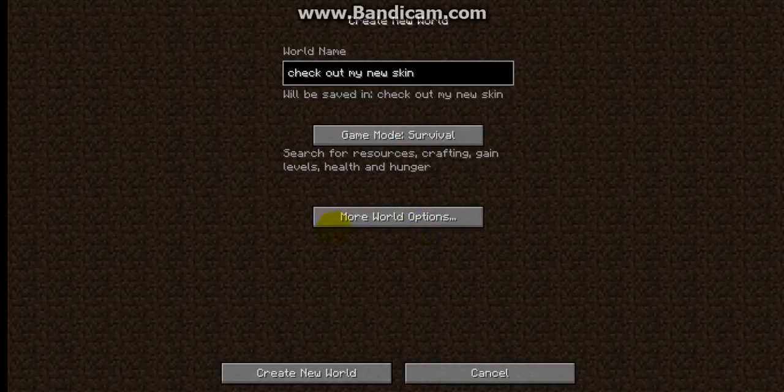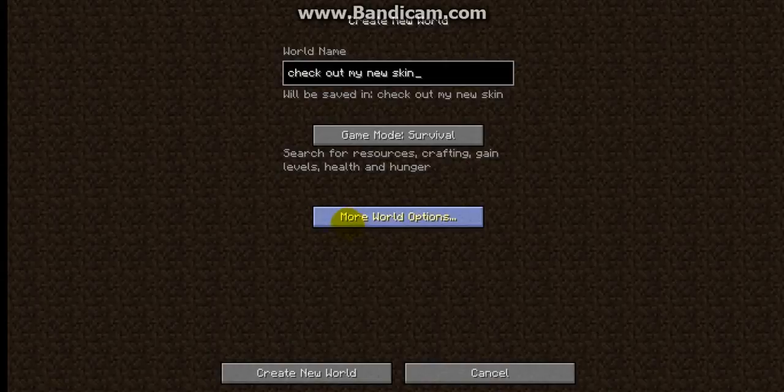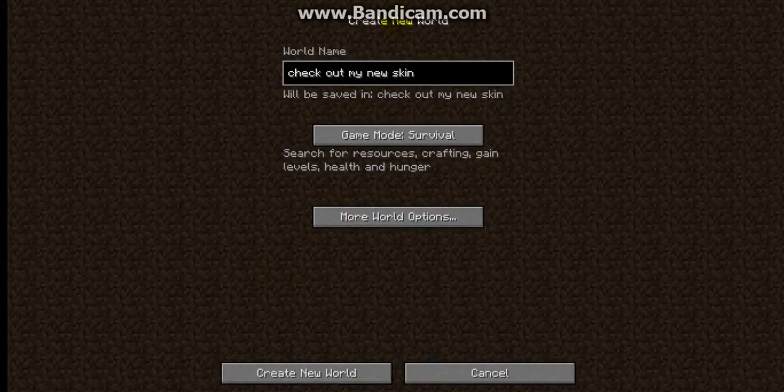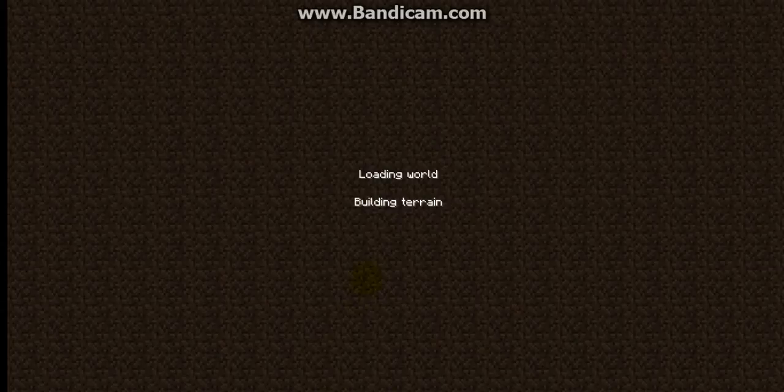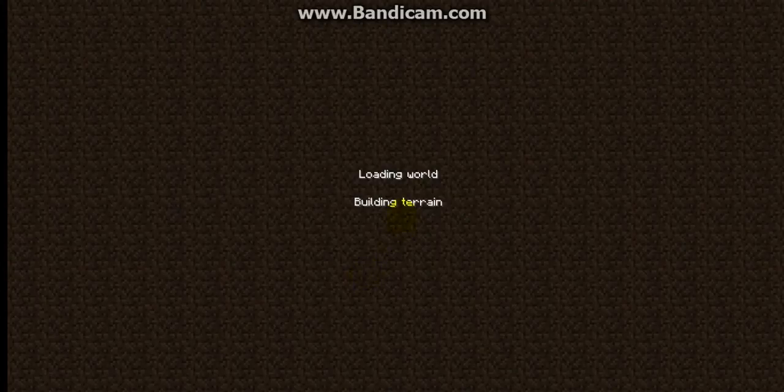You can make a world to look at your skin every time you change it. You can do one of these for every world, and the Skindex is 100% safe and free.